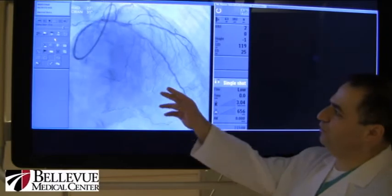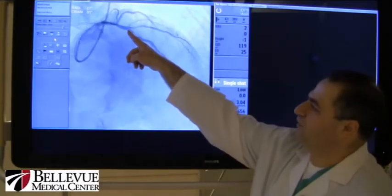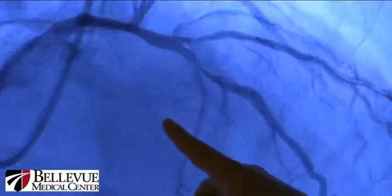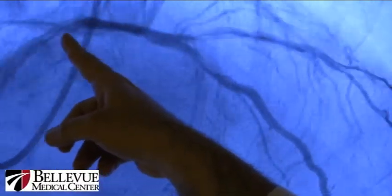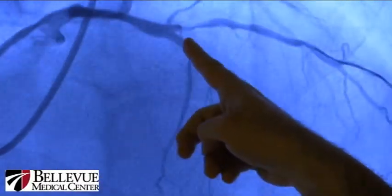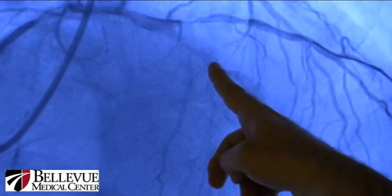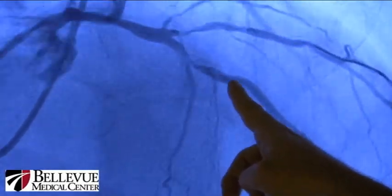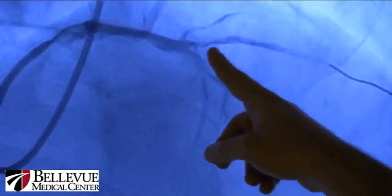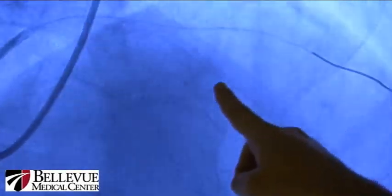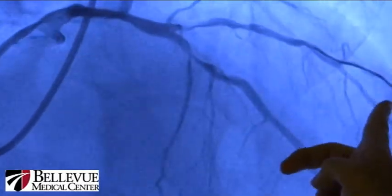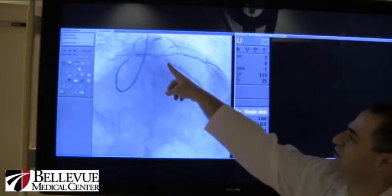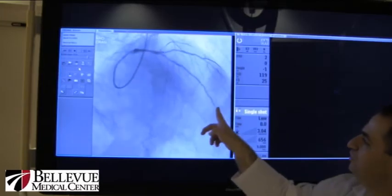This is a demonstration of the coronaries. This is the left anterior descending artery with the catheter inserted inside it. We can see significant narrowing in the mid portion of the left anterior descending artery and the first diagonal branch. These are the wires inserted inside the coronaries, and this is the stent inserted inside the coronaries.